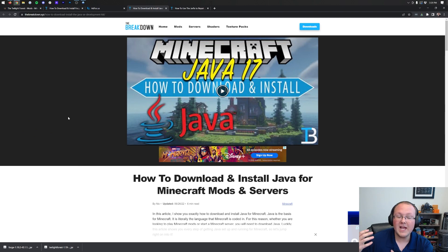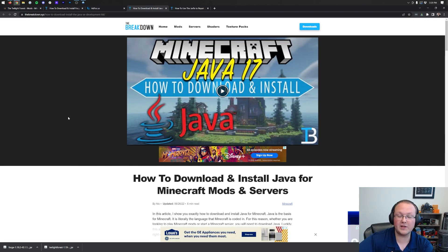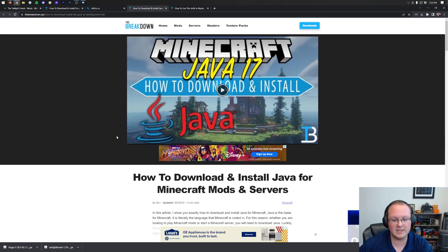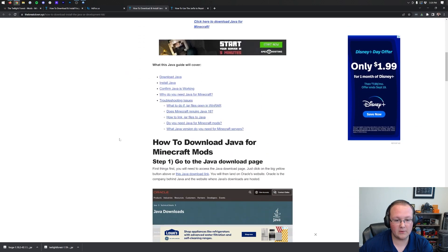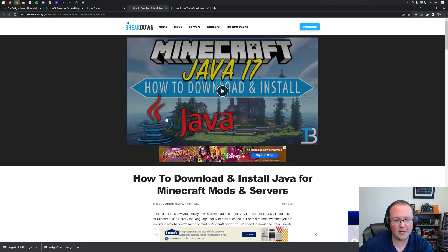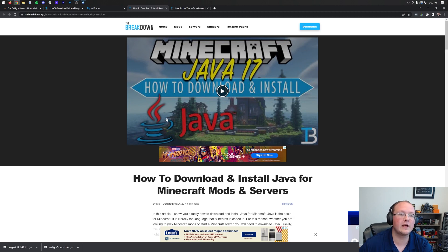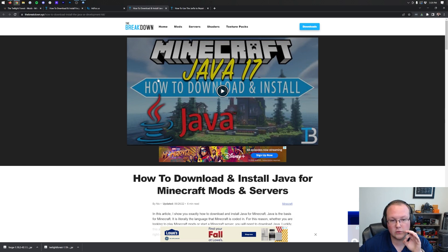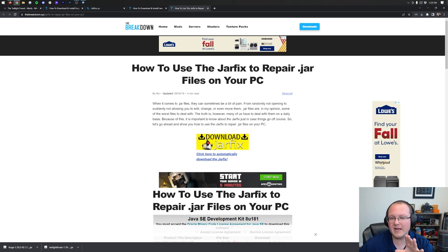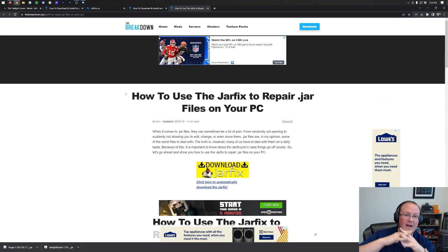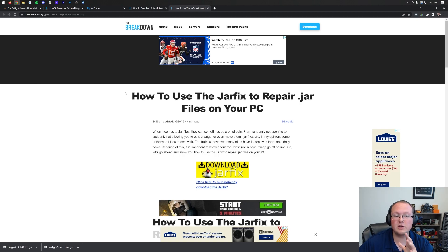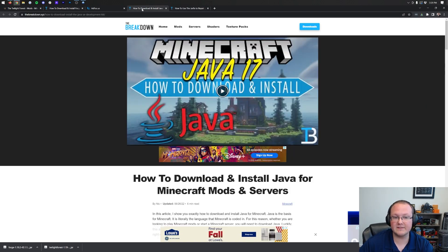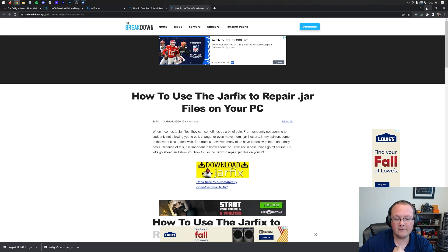Java 17 is required in order to open up Minecraft mods and Forge, specifically for Minecraft mods. So we have a complete guide in the description down below on how to do that. In-depth article, in-depth video, doesn't matter which format you prefer. Once you do have Java 17, you may need to run the jar fix. This is going to take all the jar files on your computer and link them back to Java. But it is worth noting that you have to get Java 17 before running the jar fix. Otherwise, it won't work.